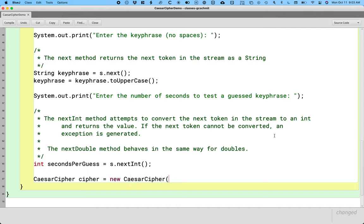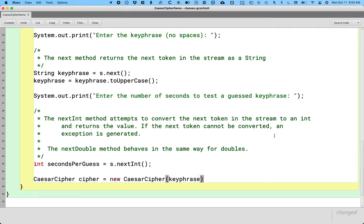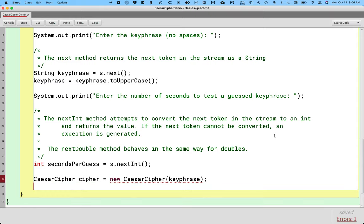We haven't written the constructor yet, but we will. And when we do write the constructor, we're going to have the constructor take a single parameter, which is the key phrase. So there's a single key phrase for a Caesar cipher object, and we can do a whole bunch of encryption with the same key phrase, but there's one key phrase for the object. So we'll pass our keyPhrase variable as the argument to the constructor.